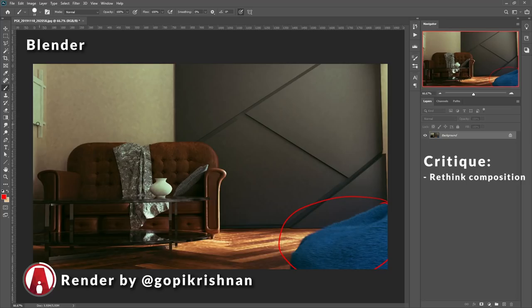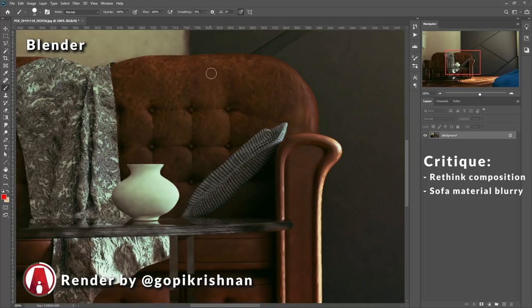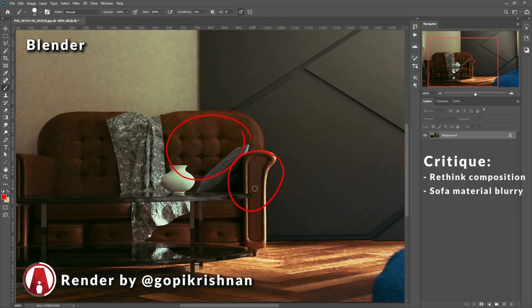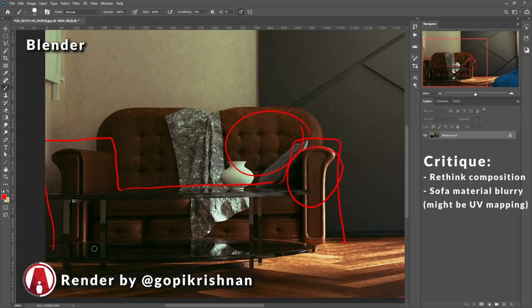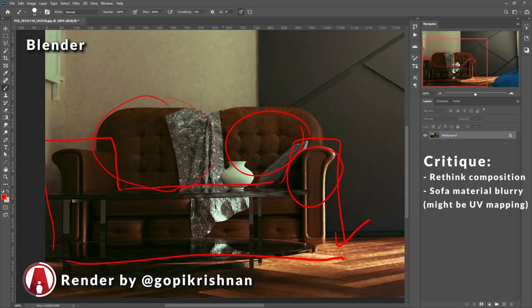Maybe zoom in to get more details of the sofa, or just zoom out to capture more of the room. Next, looking at the materials, the material of the chair looks really blurry right here, but it looks fine here. So I think it might be the UV mapping or the scale of the texture. You can see that this part of the chair right here looks okay, but the materials of this part is not. So again, learning how to apply the textures correctly will definitely fix that.